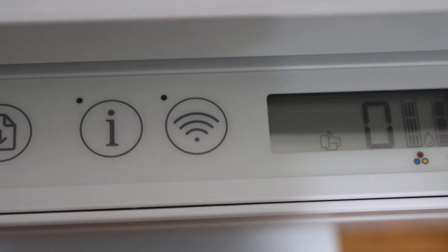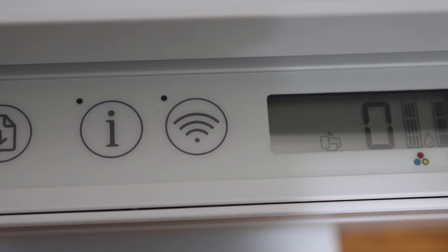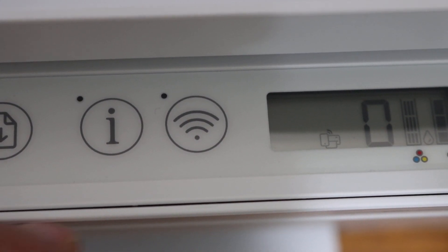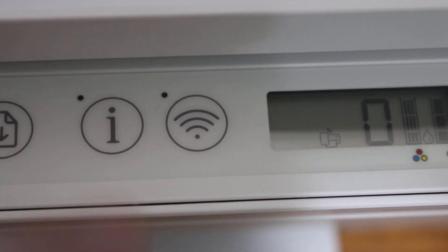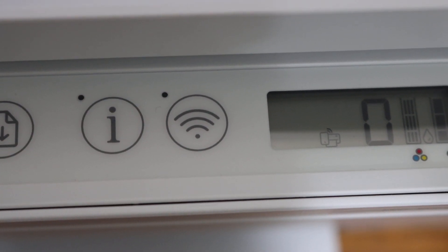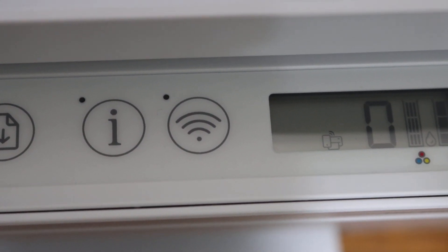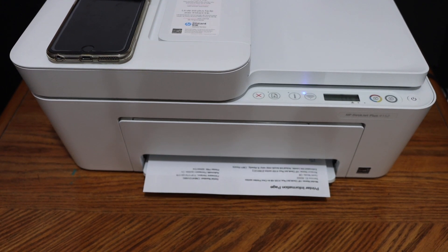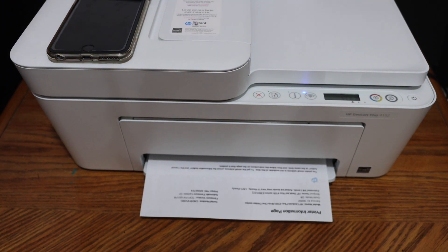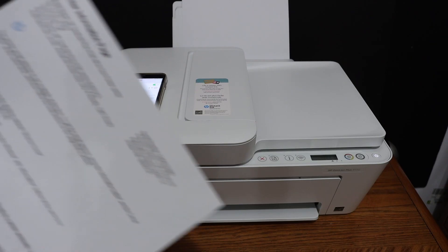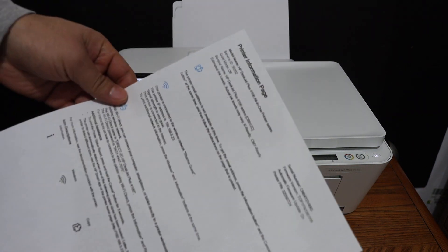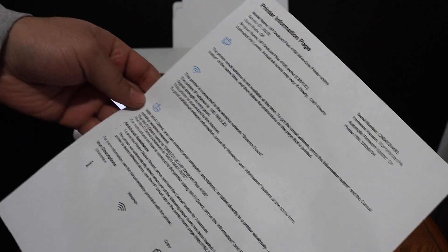Now, to print the password of this printer, simply click on the info button and wait for the printer to print the printer information page. Here we can see the printer information page.